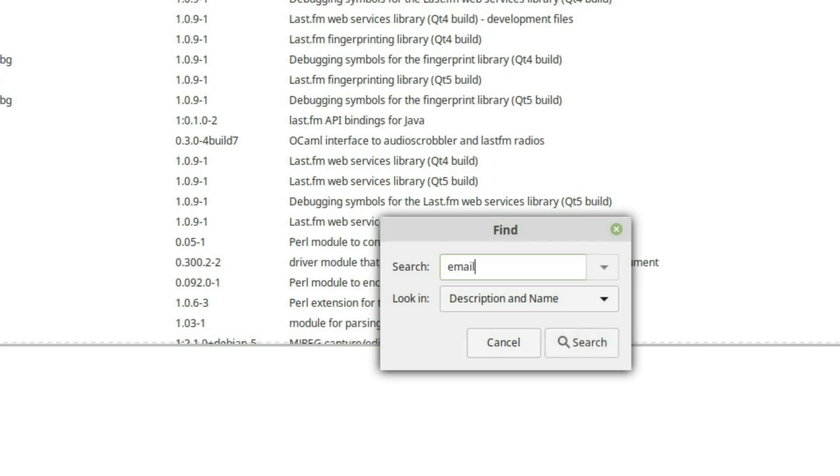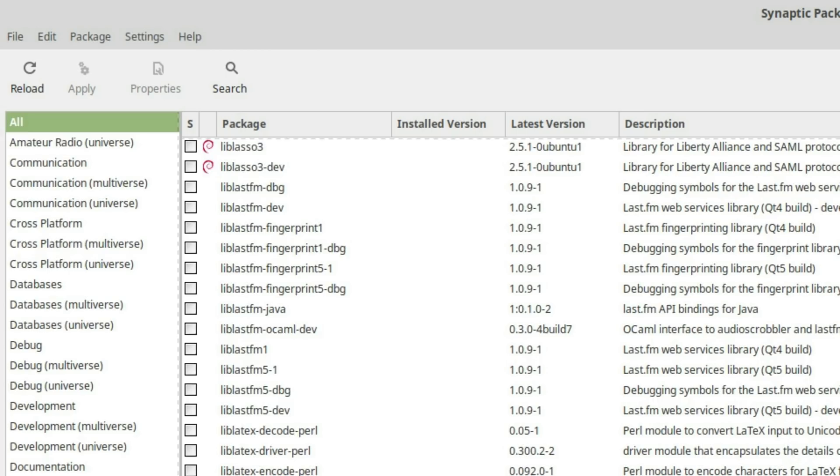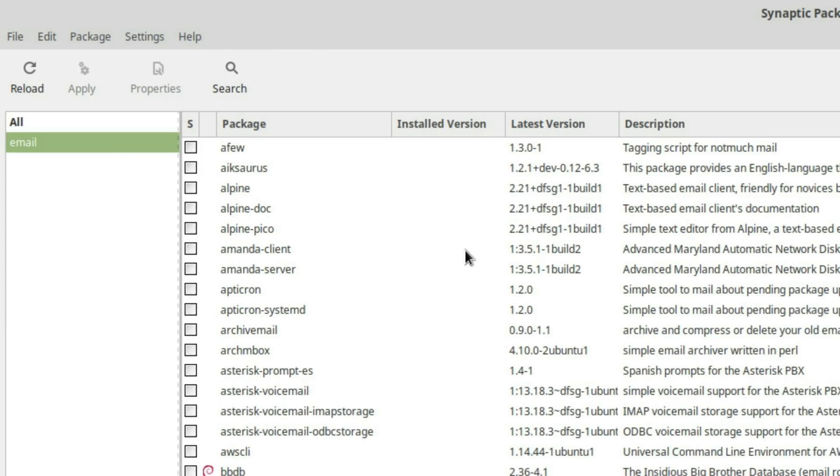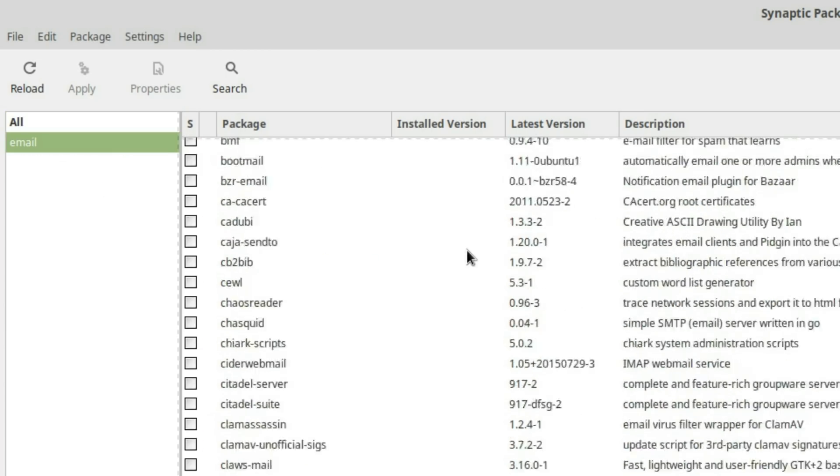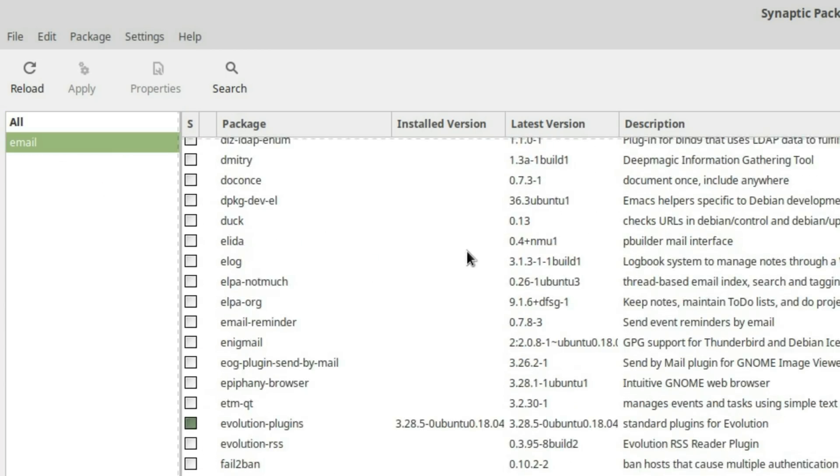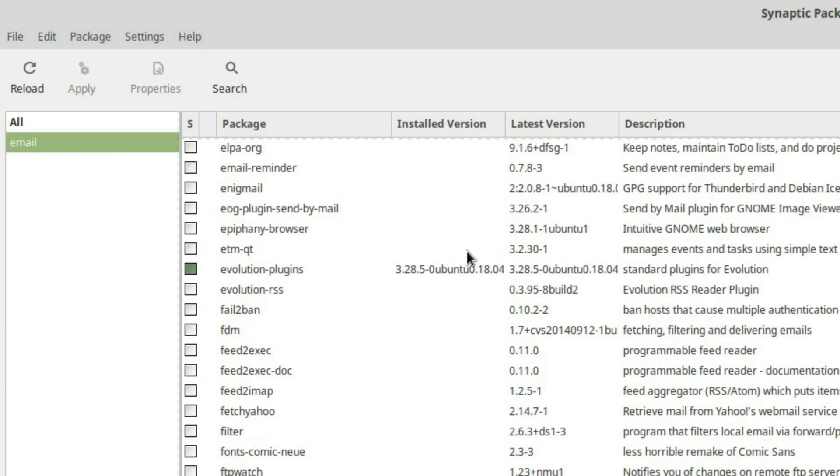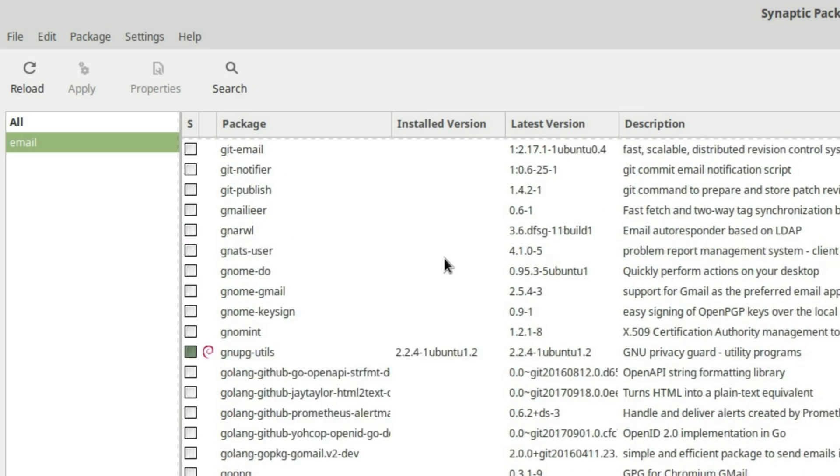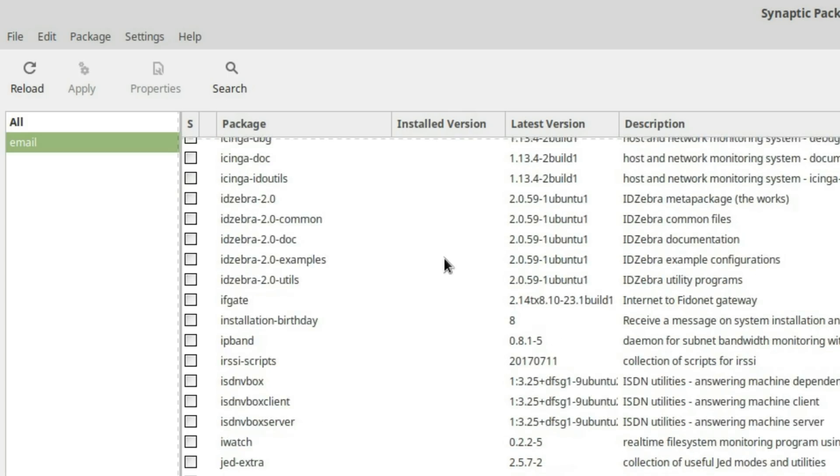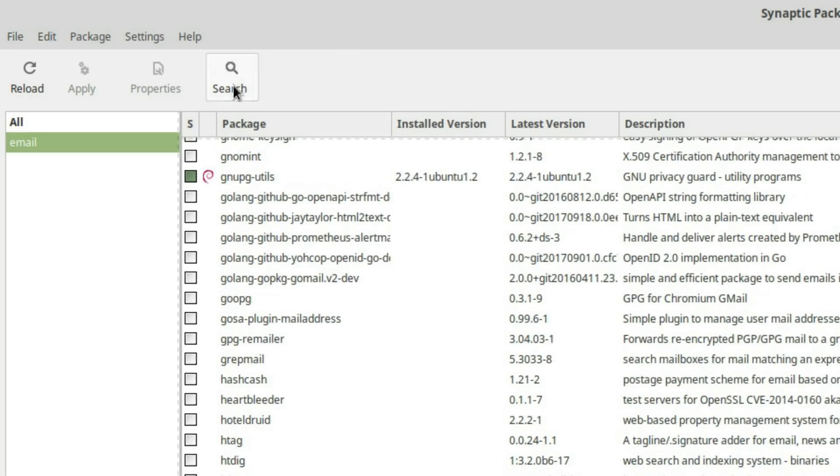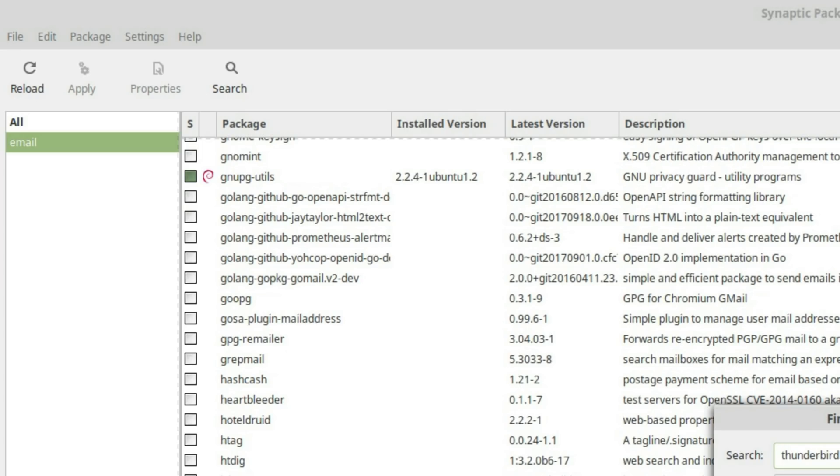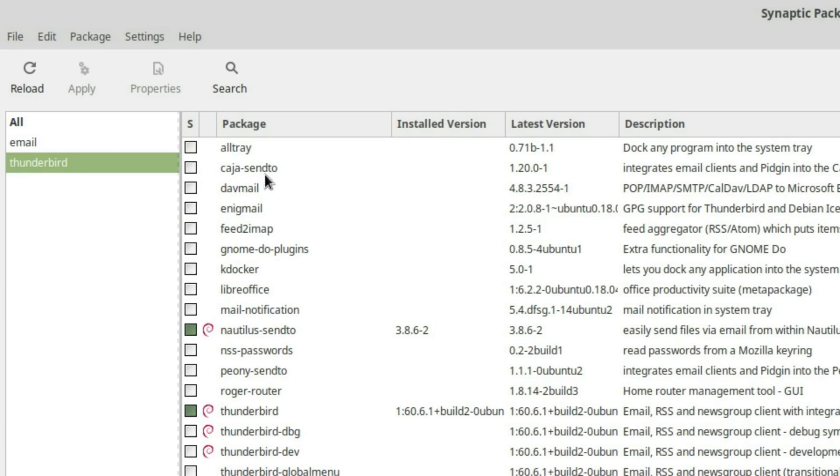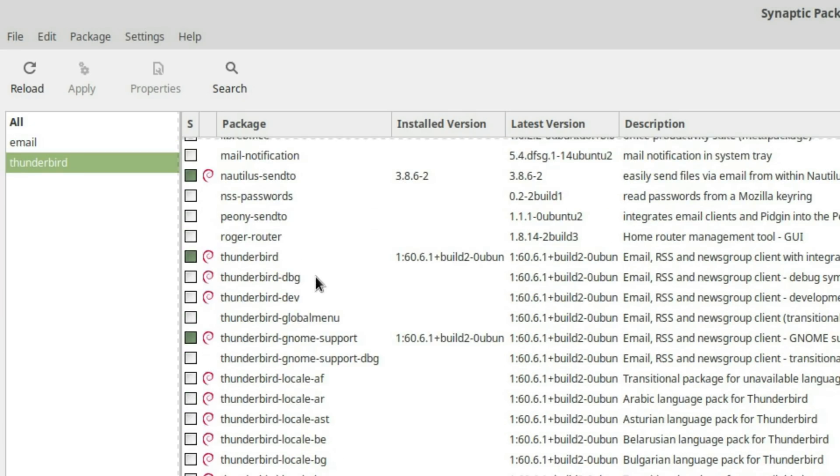You can do searches, like maybe we look for email. Here you're just going to get a giant list of things versus if you did the same thing on the package manager, it's probably just going to show you the front-end things like Thunderbird and Evolution.